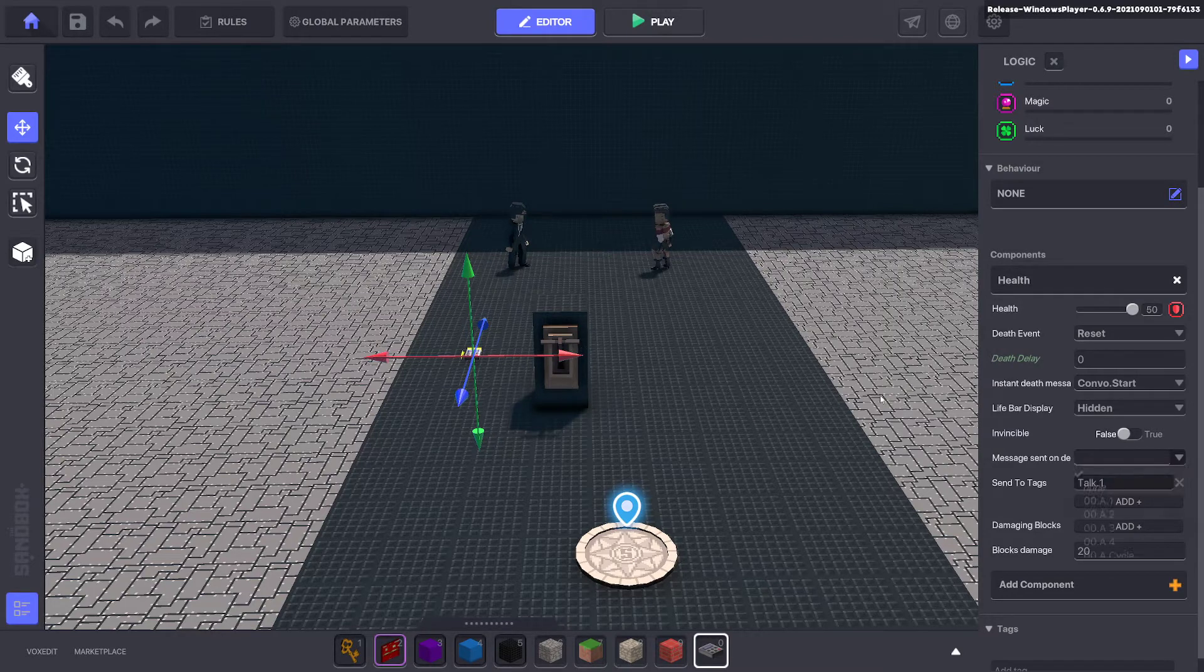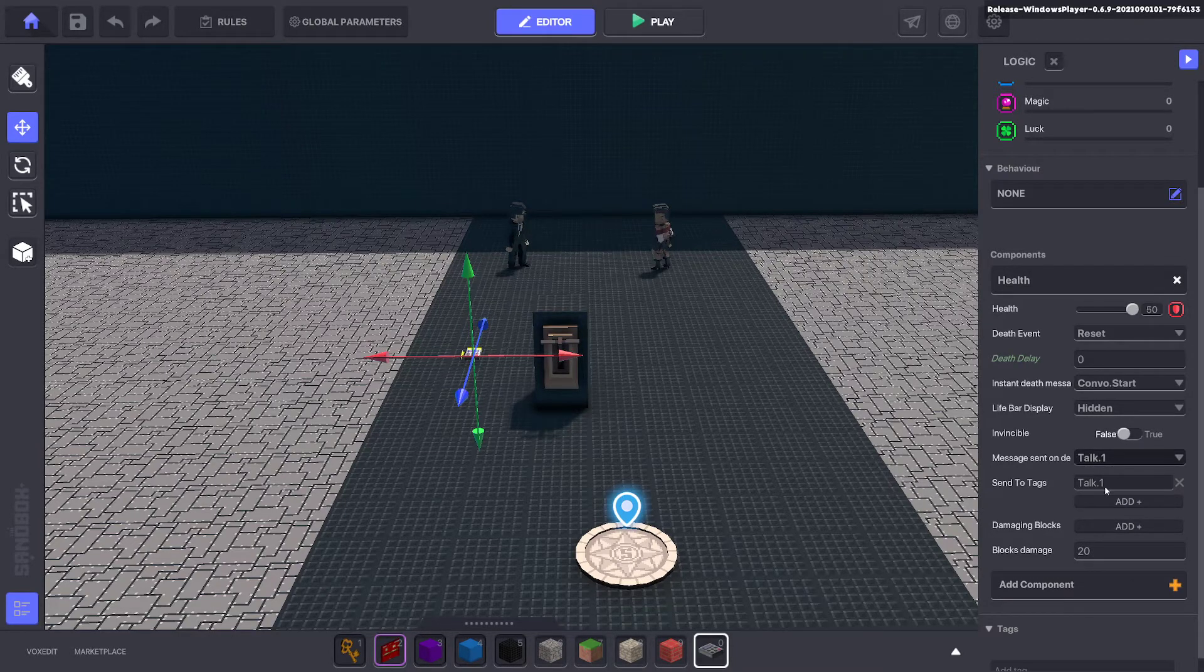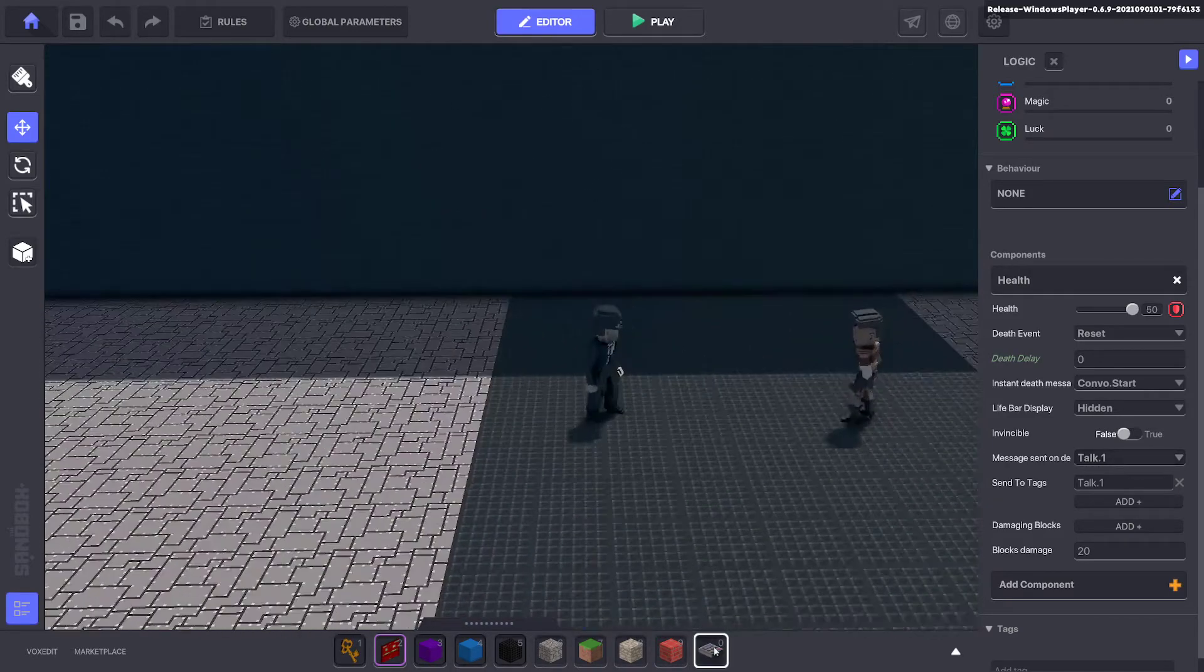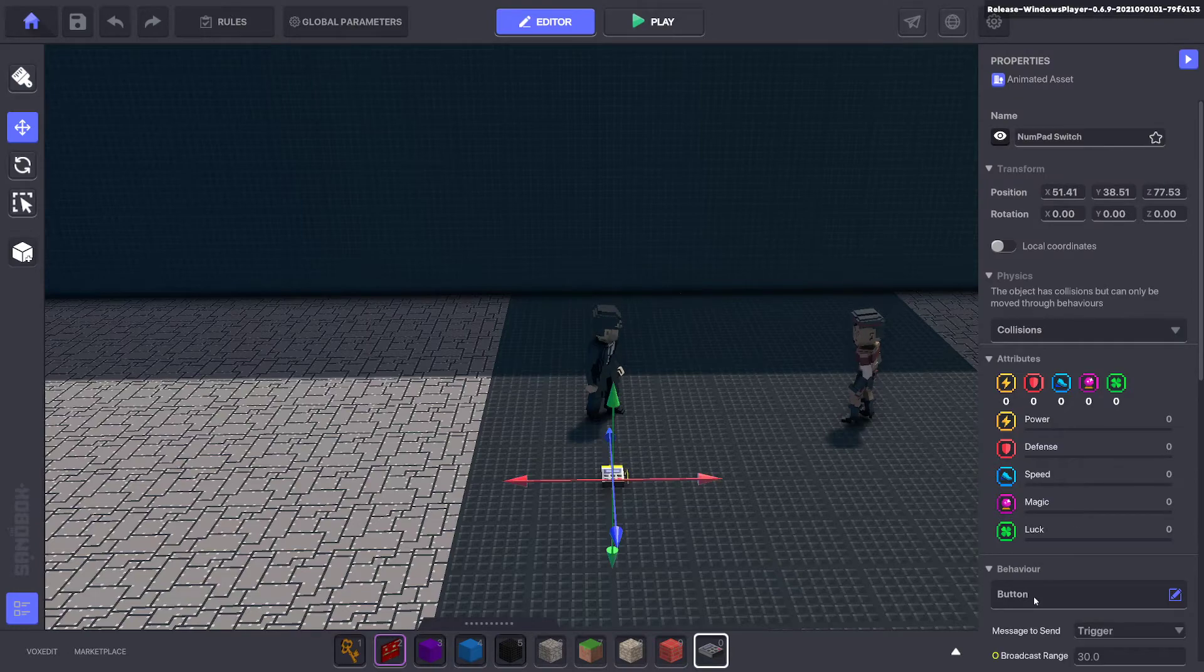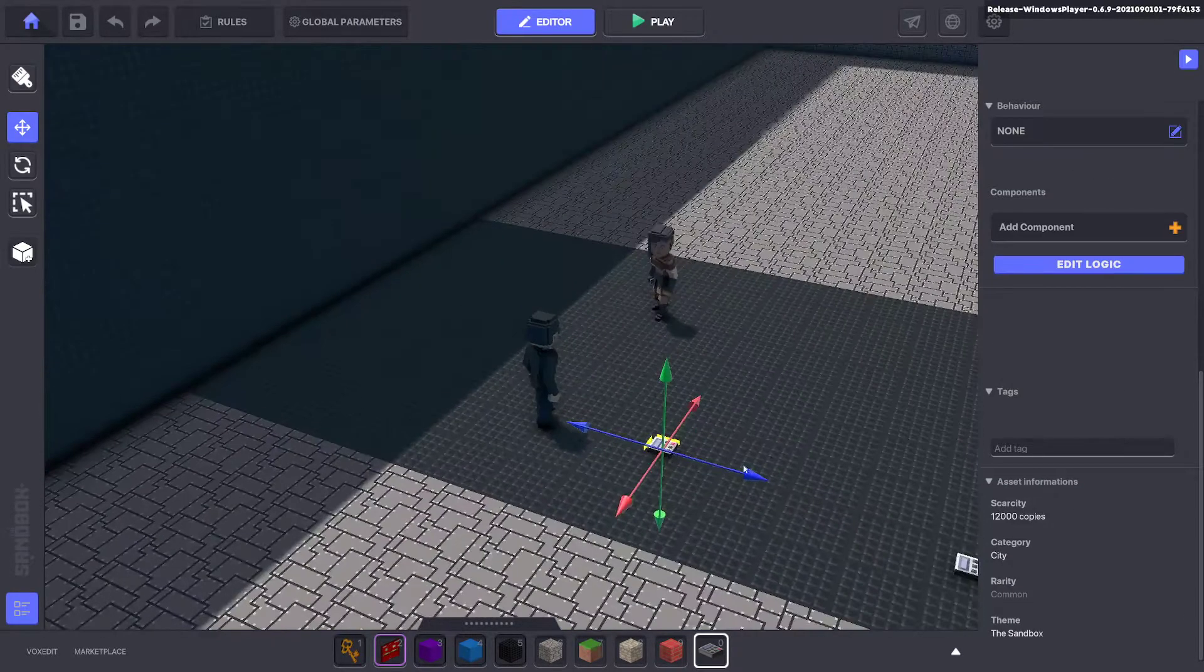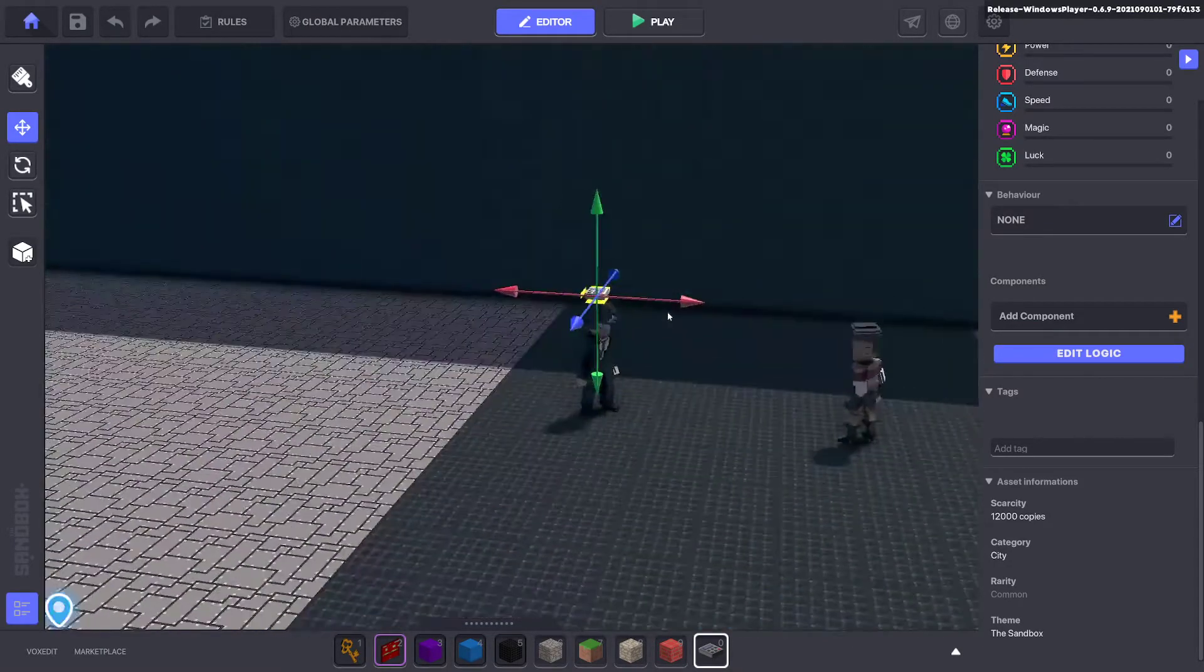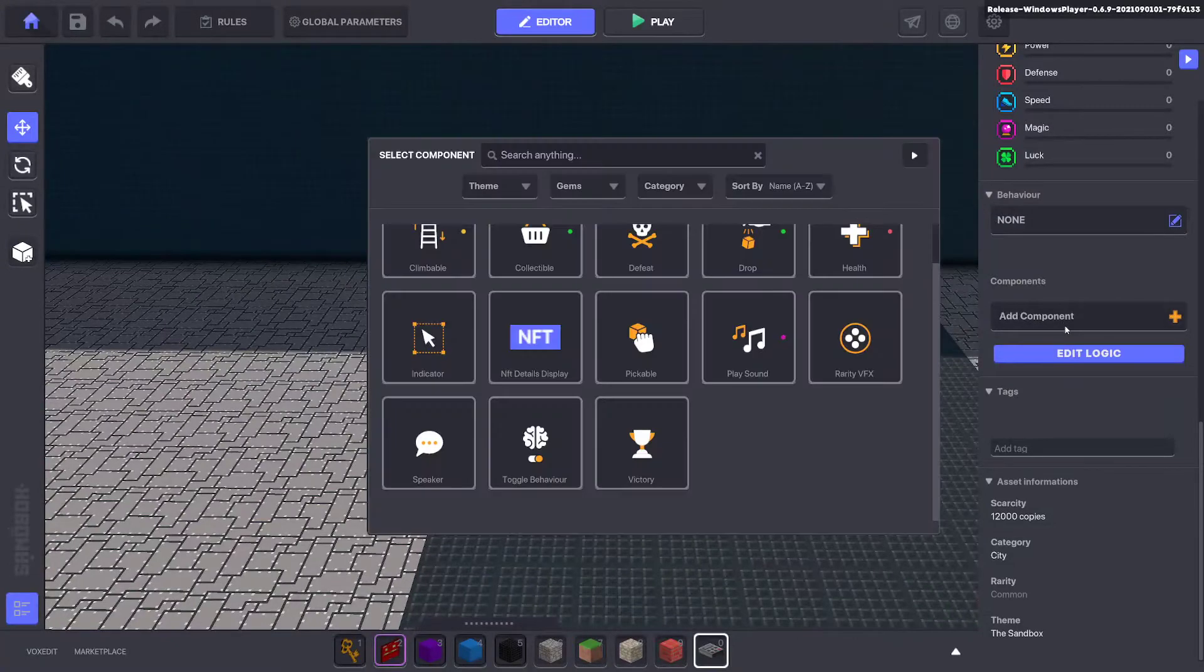When we push the button, it will kill our health component. It will kill it pretty much straight away and start the conversation by sending the message talk one to talk one. Next, we'll bring out a health component. Sorry, a numpad. And we'll get rid of all the behaviors and components. And we'll hold shift and we'll just drag it above his head of who we want the first conversation to begin with.